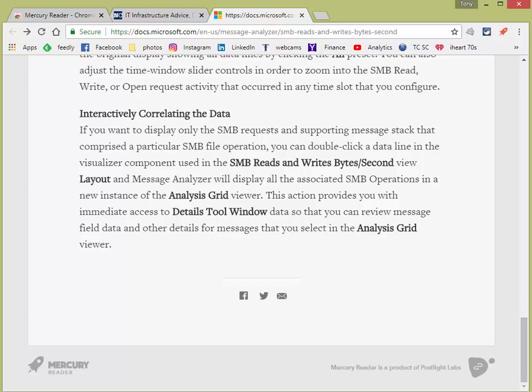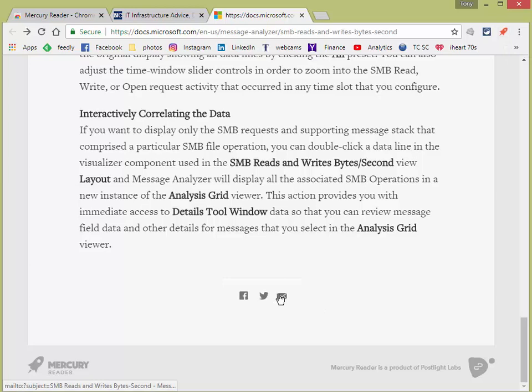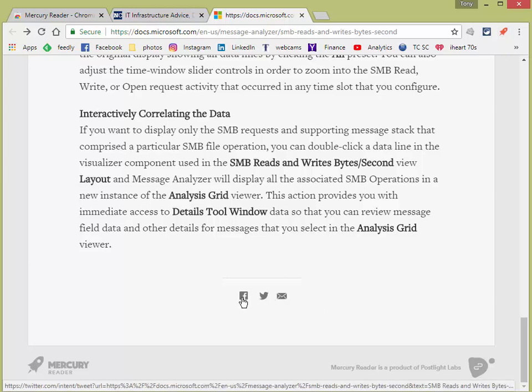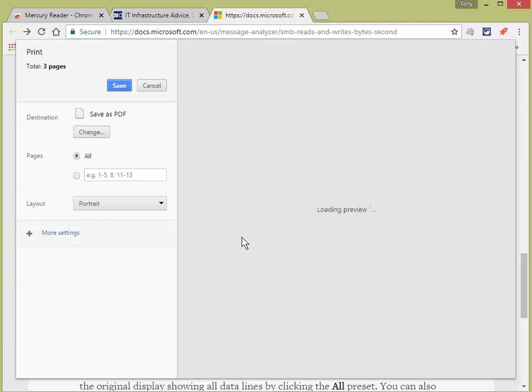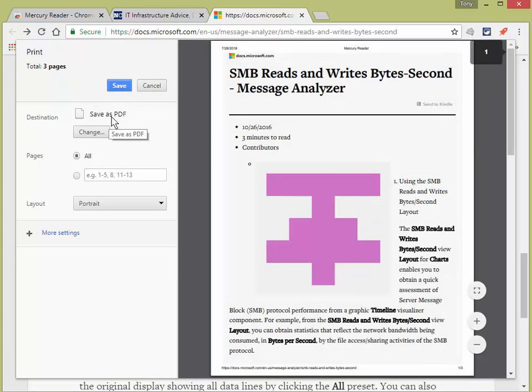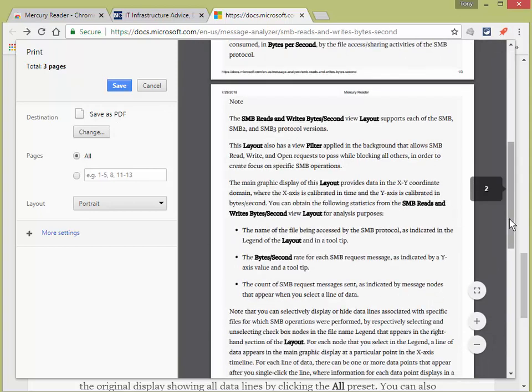So now that you have it in Mercury Reader, you have a few options. At the bottom here, you can see there's an email, you got good old Twitter, Facebook, or in Chrome, if you want, you can just do the old print feature and then save to PDF and then just save it as a PDF format. And there you go. See that?